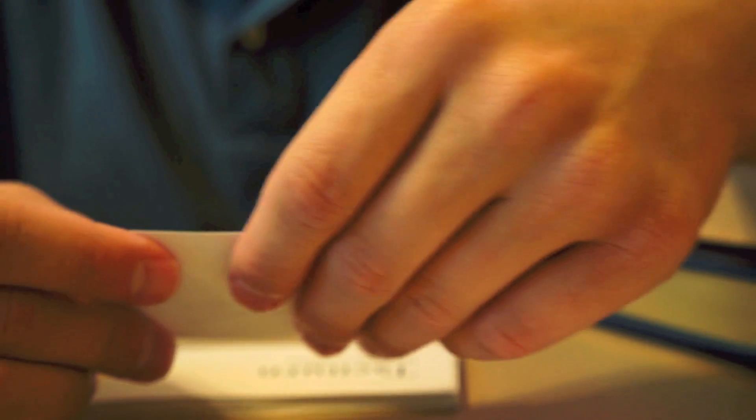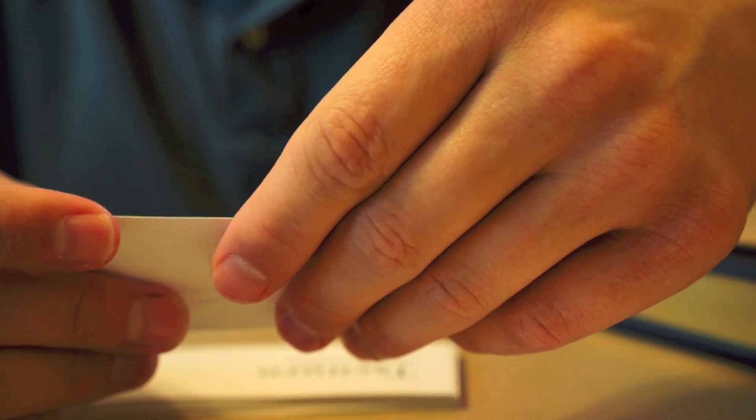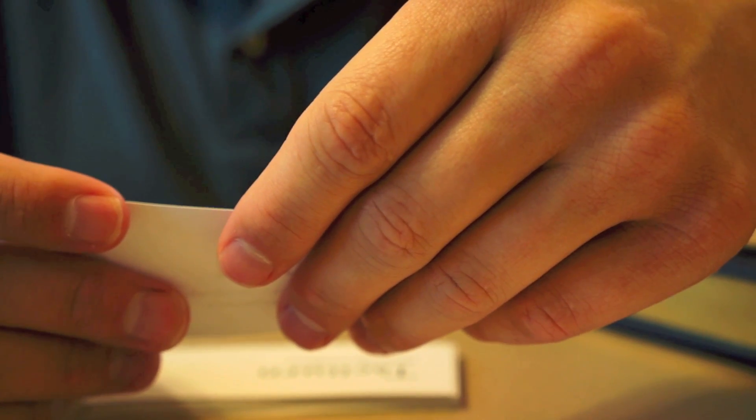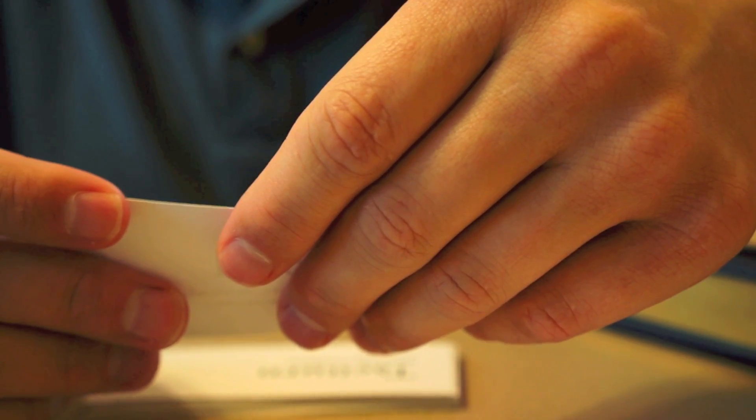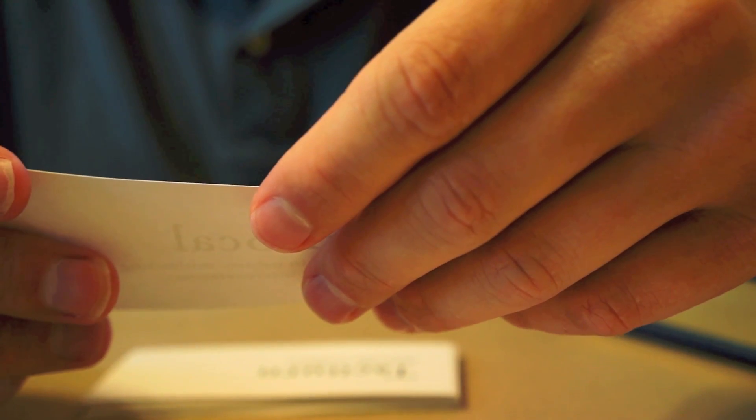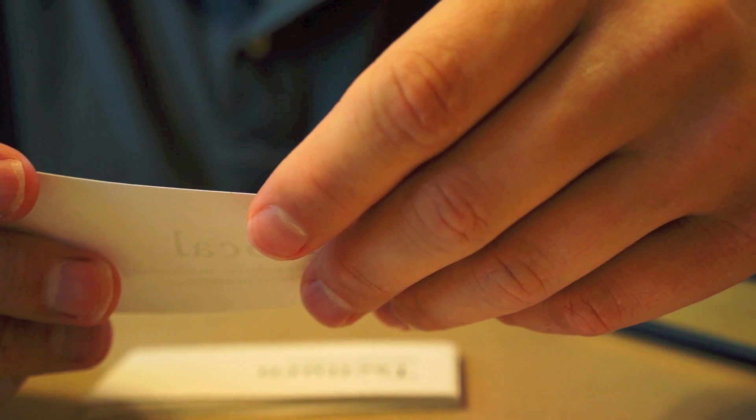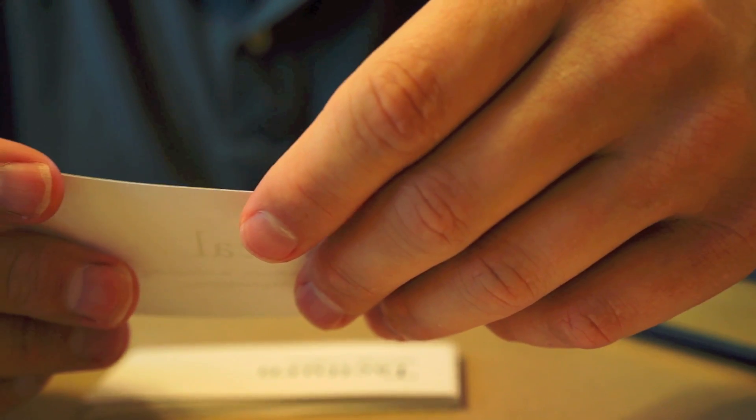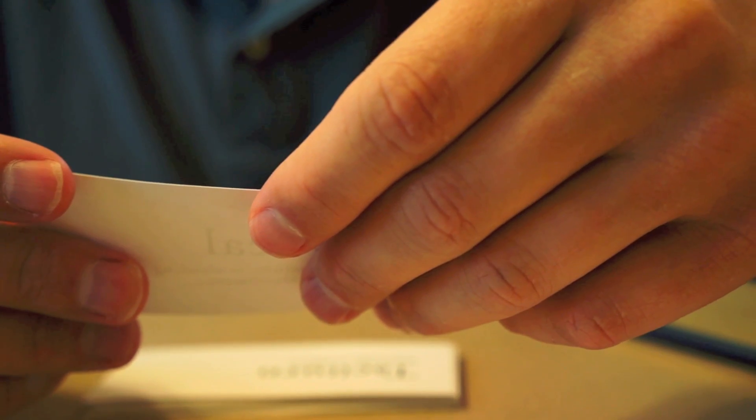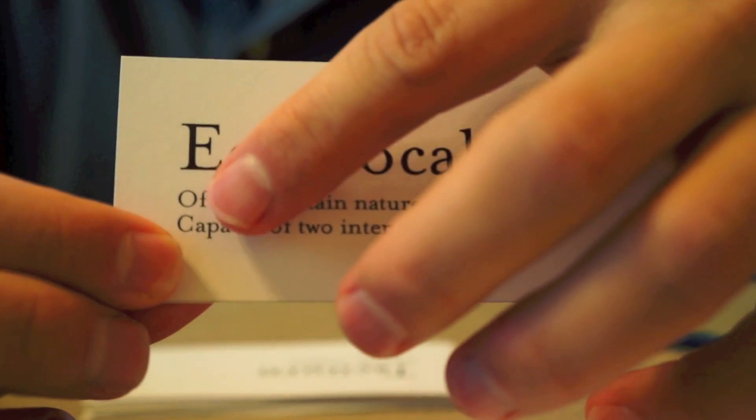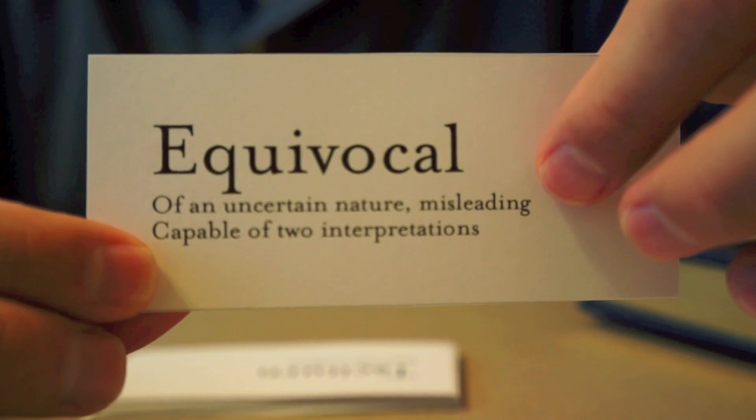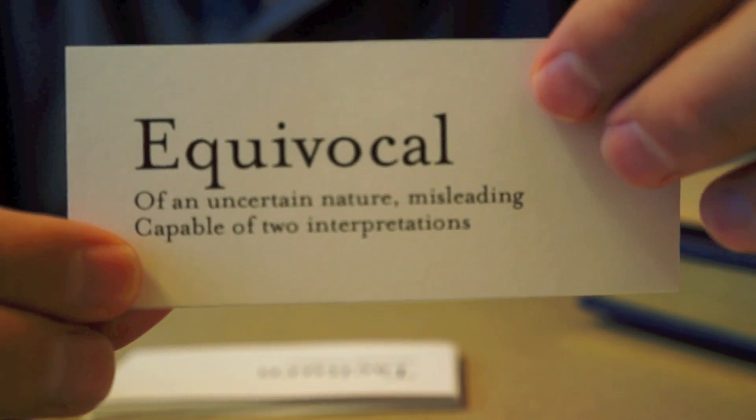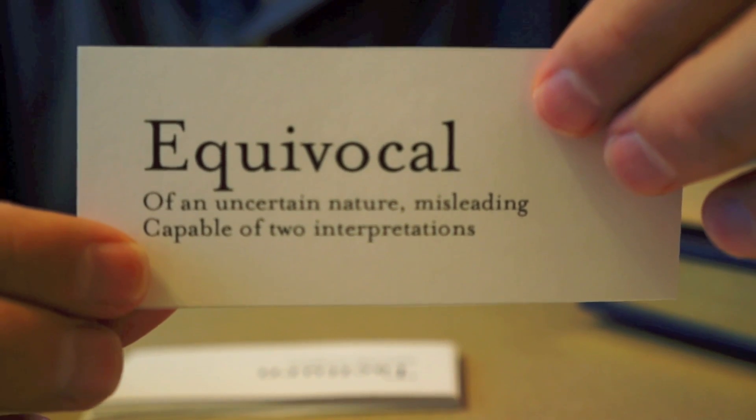Now, this next word is something that anyone who's gone through any kind of political process is very familiar with. It means something that is misleading or of an uncertain nature or something that is capable of two interpretations. And that is the word equivocal. Anyone who's heard a politician speak probably knows exactly what this word means.